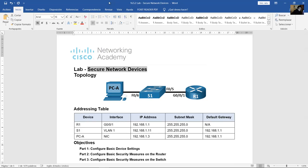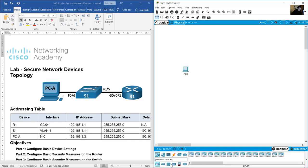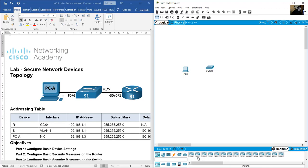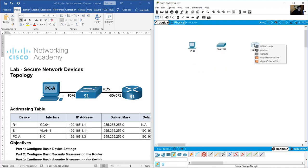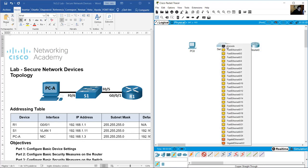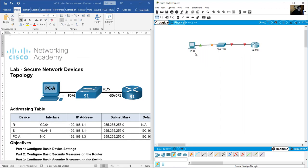Secure network devices. Build this topology: PC, Switch 2960, and Router R1 — a 4321 router. Connect from gigabit 0/0/1 on the router to switch S1 fast ethernet 5. From fast ethernet 6 to PCA. This is PCA, this is S1, and this is router R1.